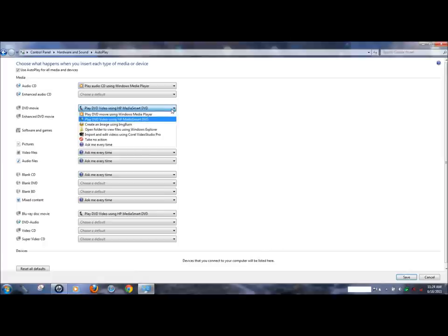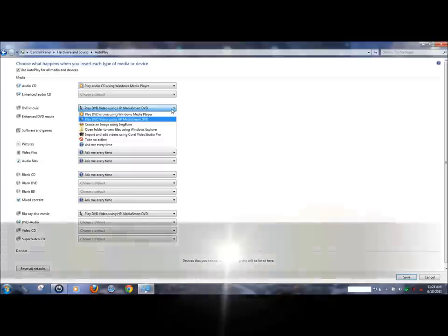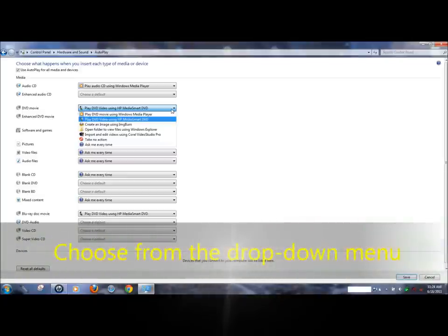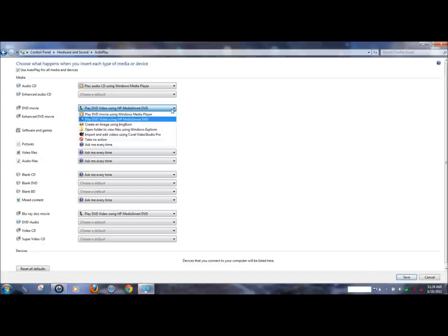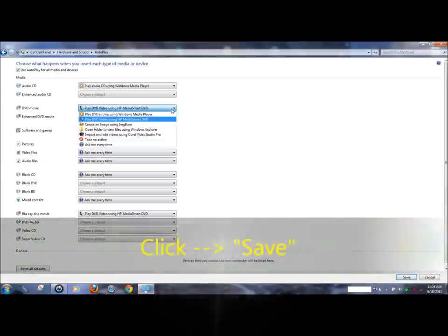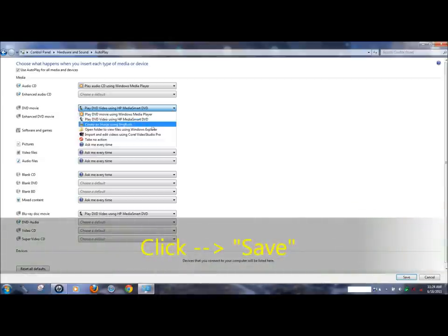Once this is clicked, a drop down menu will show indicating all of the options for this media device. When you have selected an action you want Windows to take, click save changes at the bottom of the dialog box.